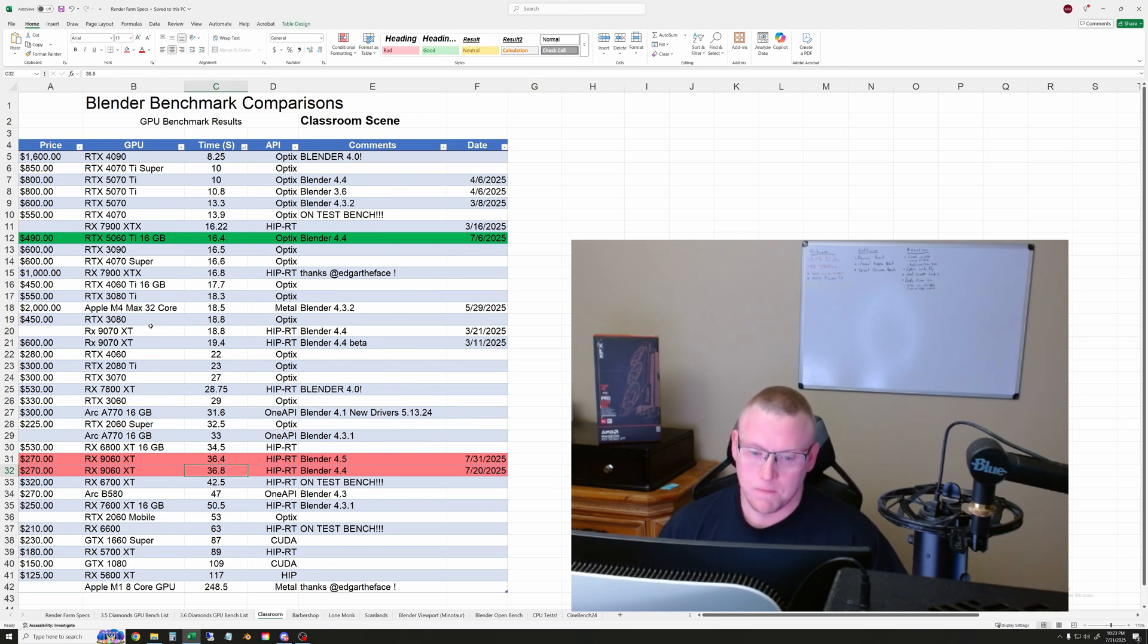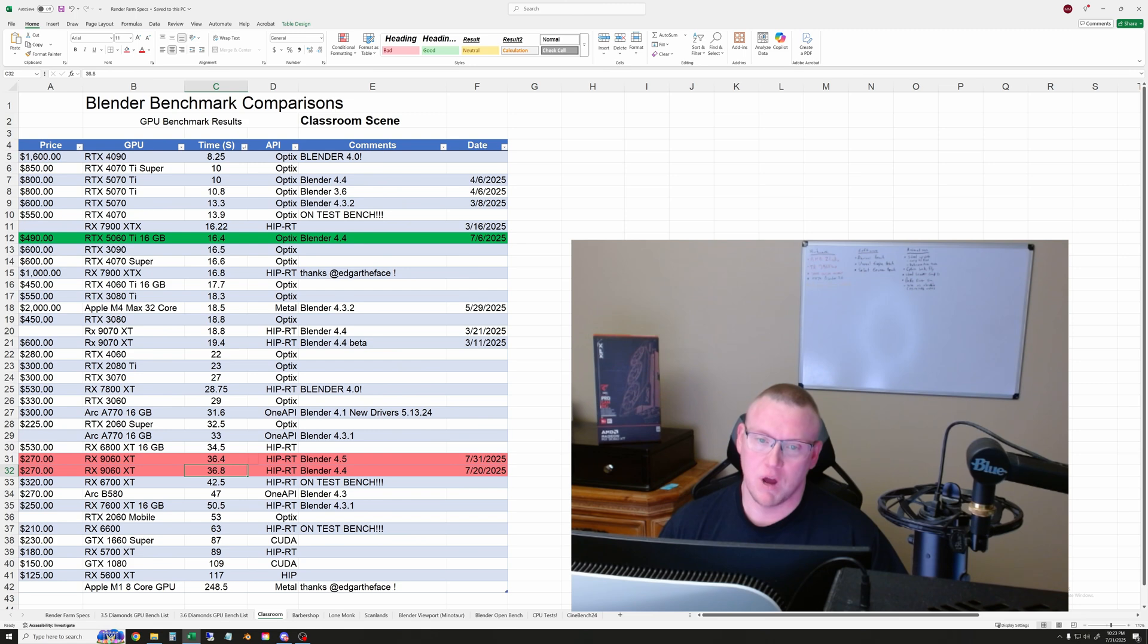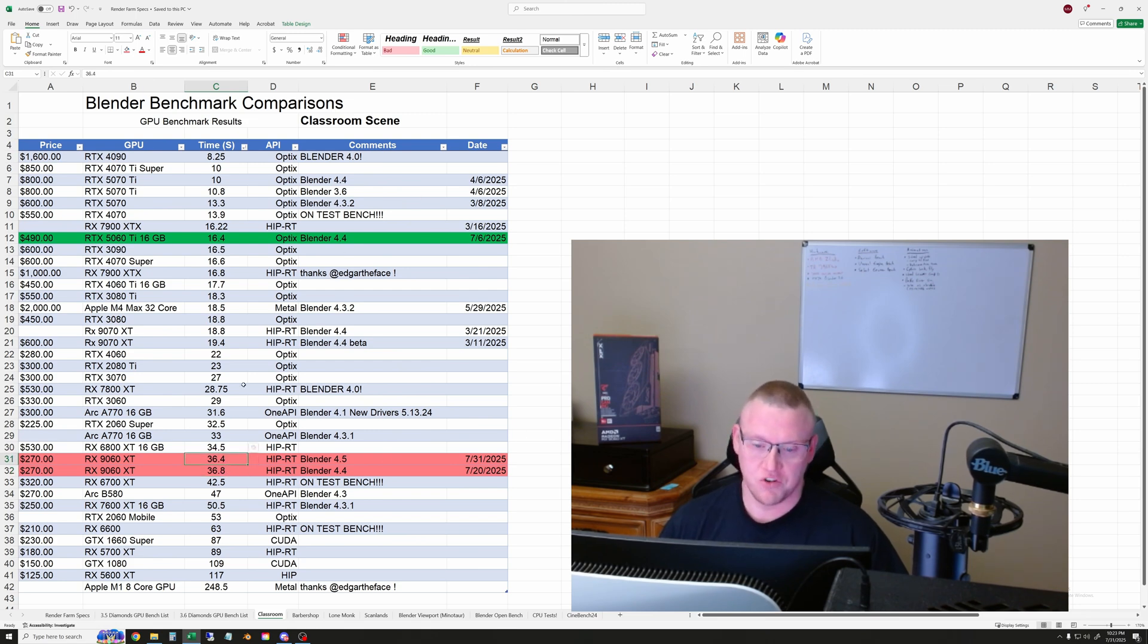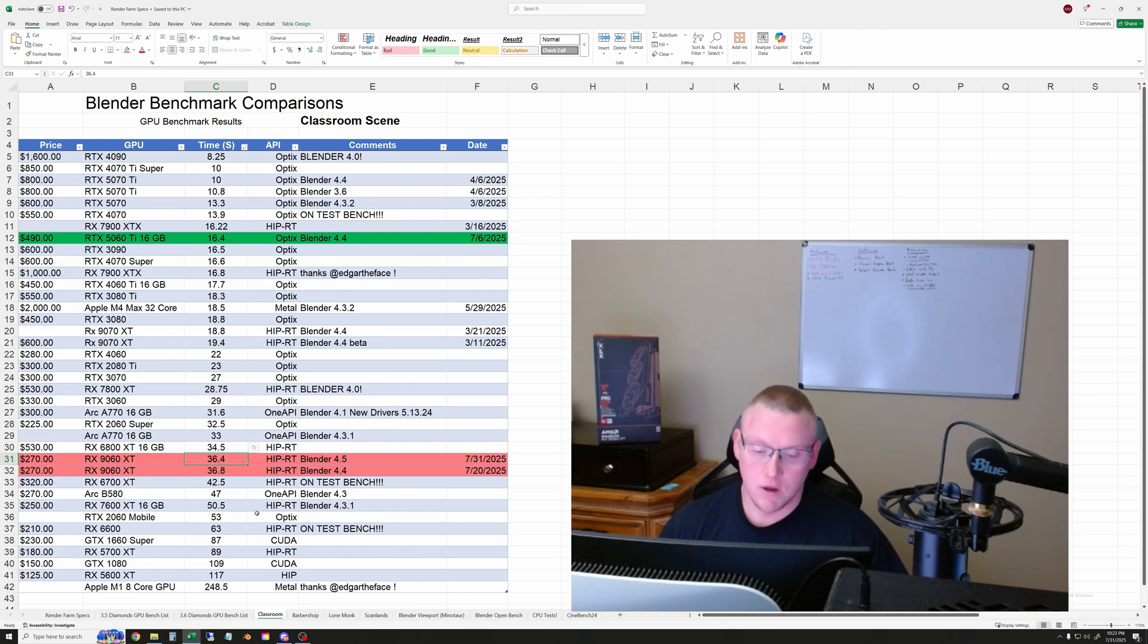But these results will be available on my community tab in YouTube here. So you can refer to screenshots of all of this data sorted in order.